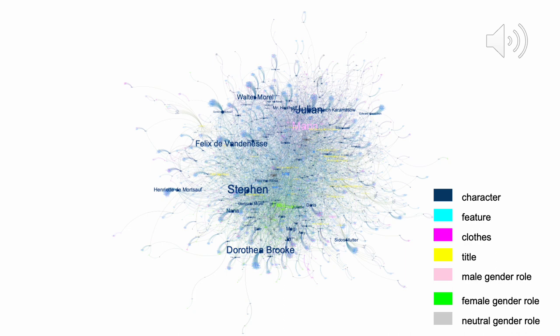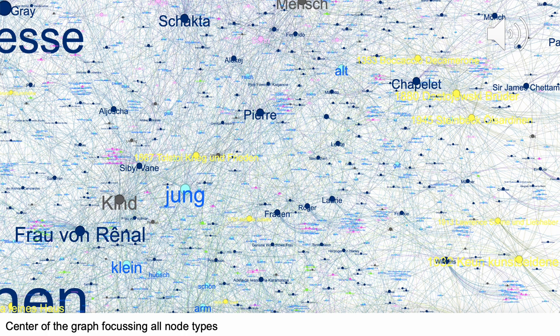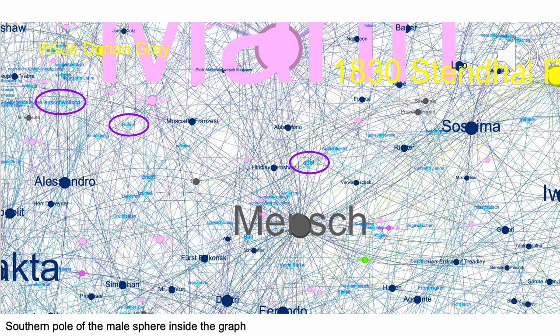To answer these questions, we focus on the center of the graph. The most common feature is 'young,' situated right in the middle and shared by characters of all genders. 'Small' and 'old' are also very common features shared by lots of characters of different genders. Although 'pretty,' 'beautiful,' and 'poor' are situated a bit more towards the female sphere of the graph, they are not really distinctive features of female characters. Moving towards the male sphere inside the graph, we do see some features more often used for male characters — for example, 'noble,' 'fame,' or 'dissipated' — but these are used much less often overall.